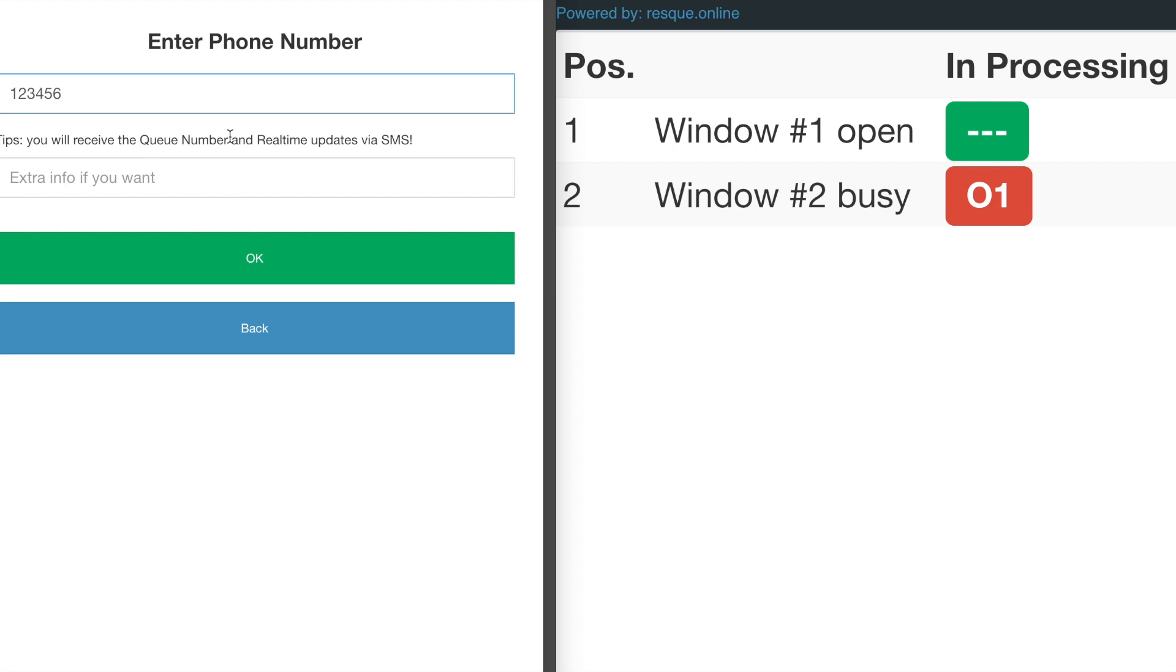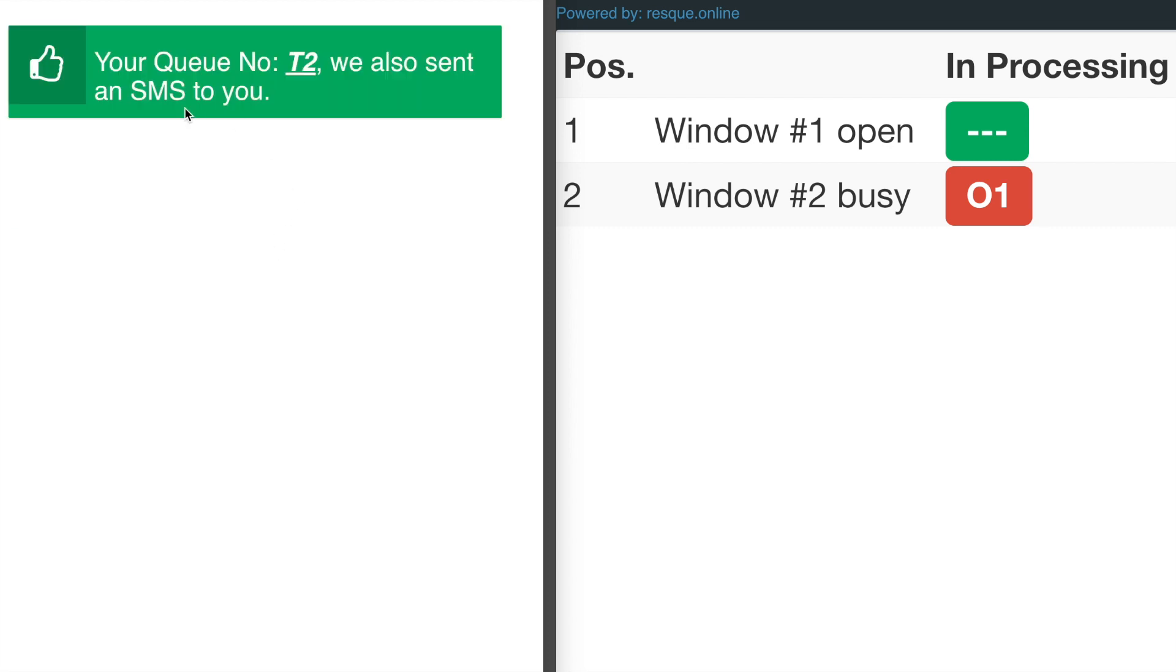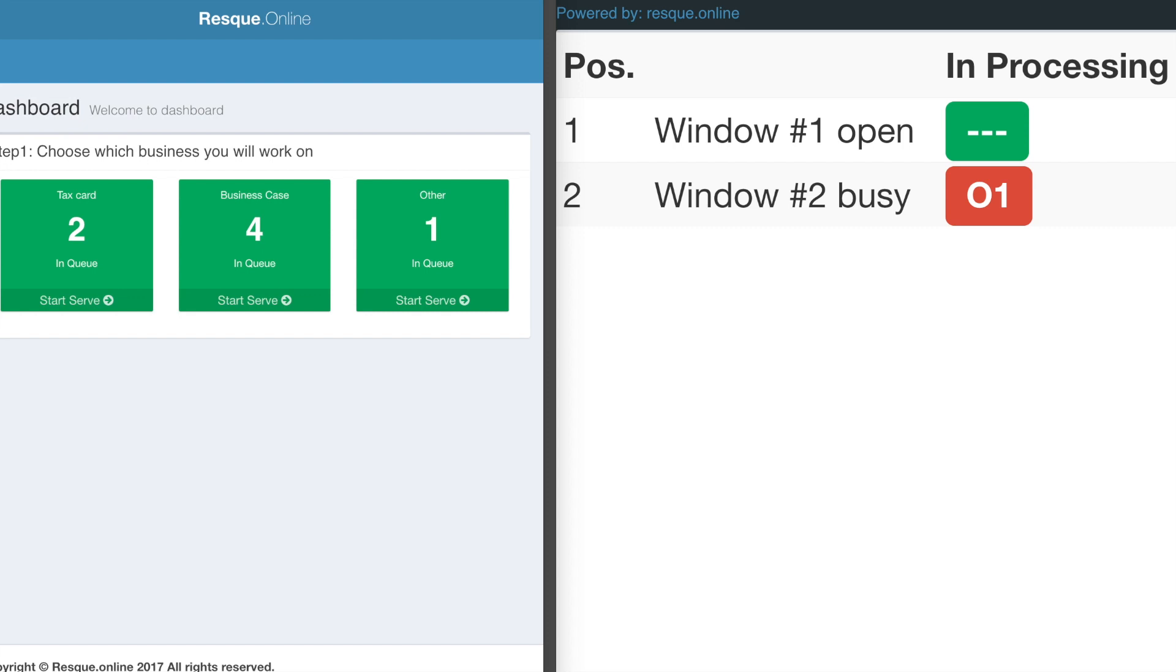By the way, if you type a real phone number, you'll get a text message showing your queue number. Now I got my queue number, T2. The question is, how do employees manage the whole queue and schedule within our system? Luckily, we developed an admin dashboard for this purpose.